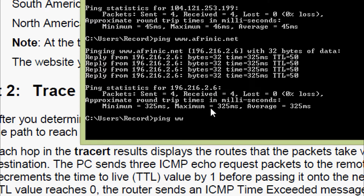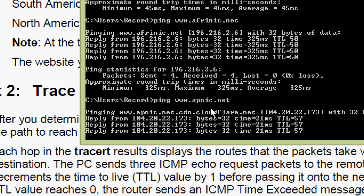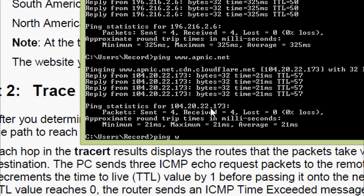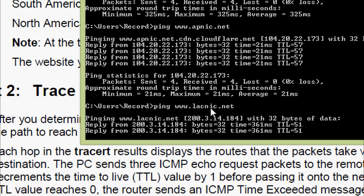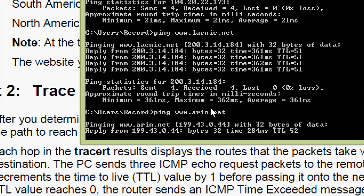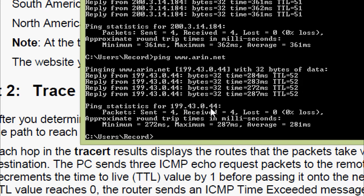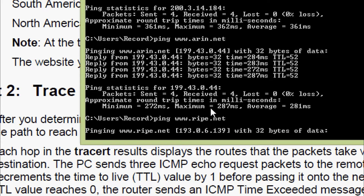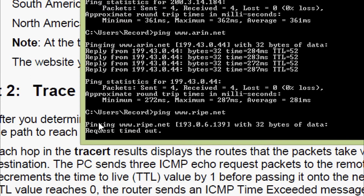Next we ping www.apnic.net and we get a reply. We also ping www.arin.net and get a reply. We then try the European RIR at www.ripe.net — as expected, we do not get a reply; the result shows 'request timed out'.